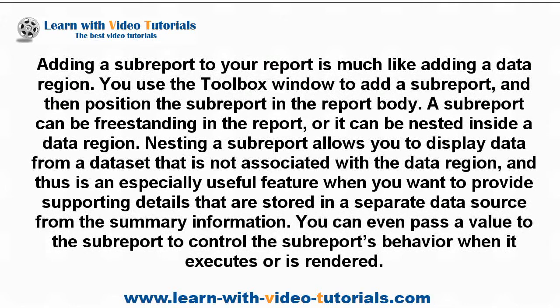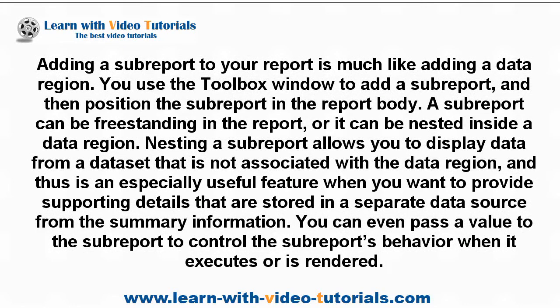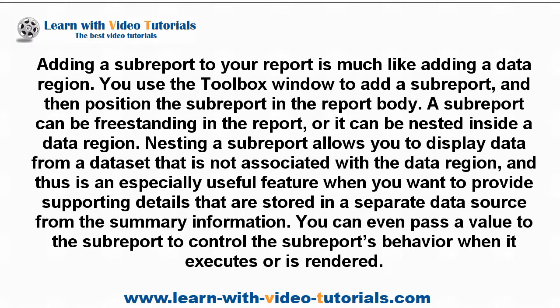Adding a SubReport to your report is much like adding a data region. You use the toolbox window to add a SubReport, and then position the SubReport in the report body.